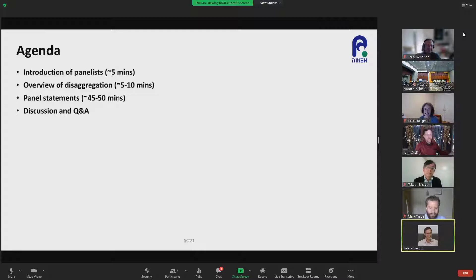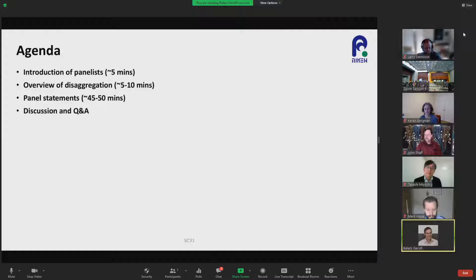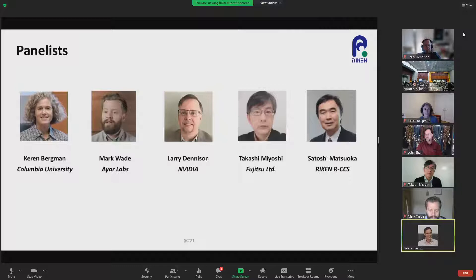Just a quick agenda for what we wanted to do today. I will first go through and give a short introduction for all of our panelists, and then John is going to give a technical overview of disaggregation. Then we will move on to the panel statements, where we asked all the panelists to present their vision about this topic and also try to answer some of our questions. And then we will go to the discussion and question and answer from the audience.